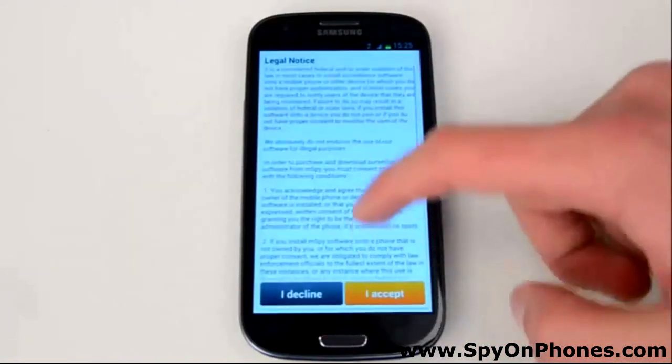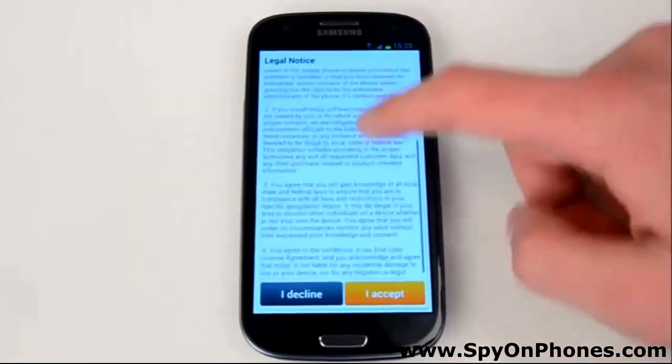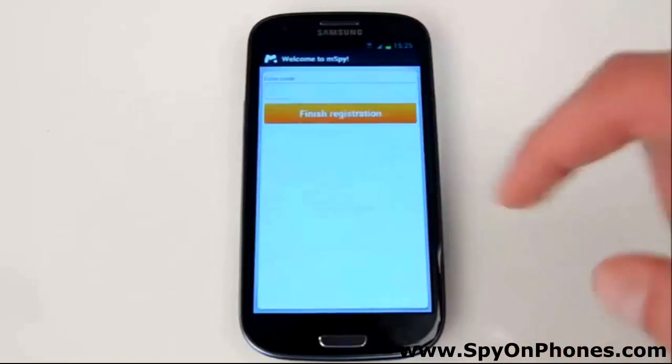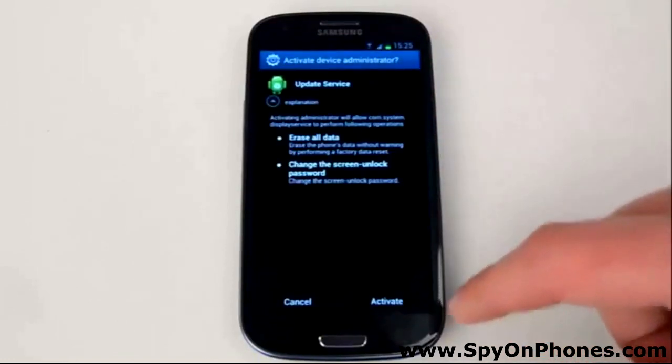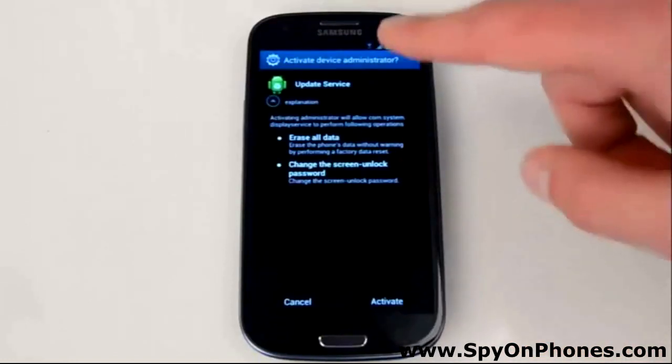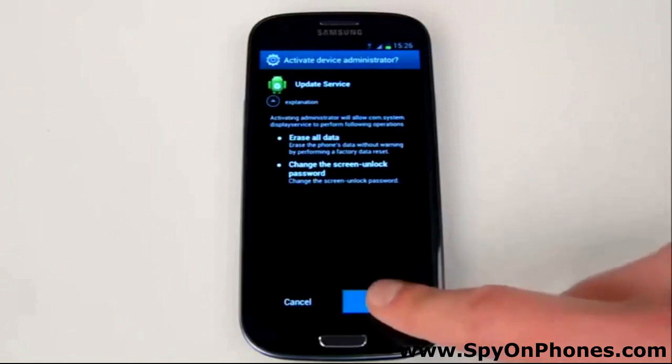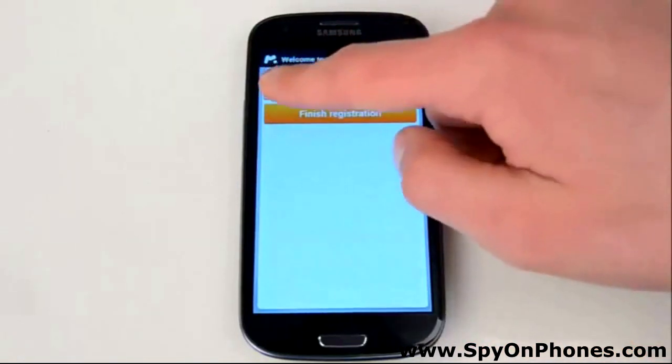Here you can see a license agreement that you need to accept for the tracking device. Activate Device Administrator for mSpy to have remote control of the device.